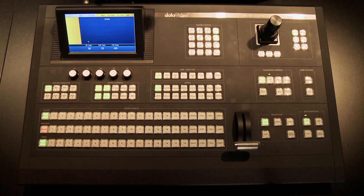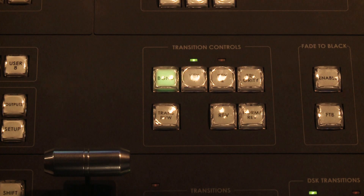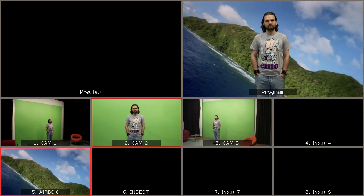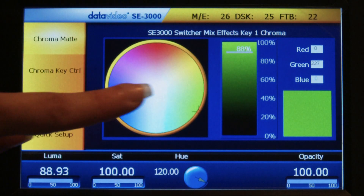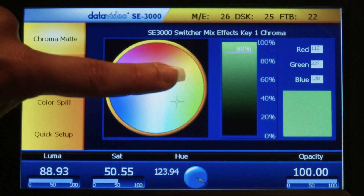Hi, I'm here at Media Zone Studios at the University of Nicosia, and today I will introduce to you how to perform basic operations for the Data Video SE 3000. The SE 3000 is an HD/SD live production switcher filled with an impressive amount of features and functions, including built-in transitions, chroma key, and a touch screen so you can change settings more easily.